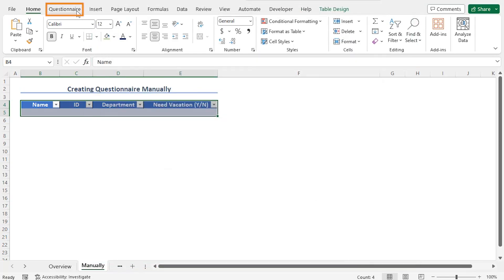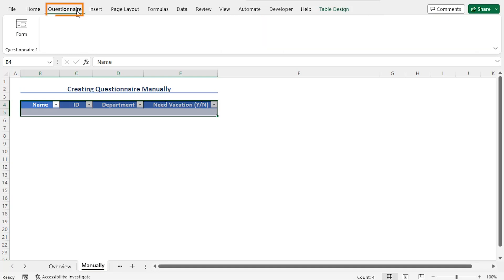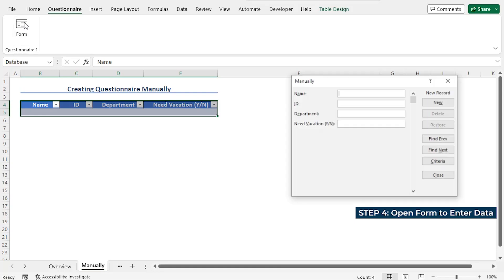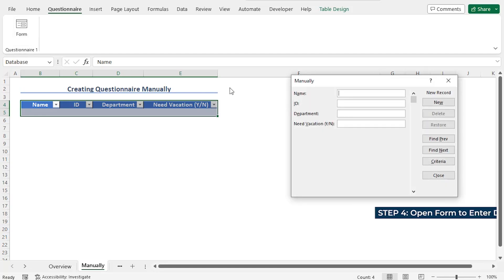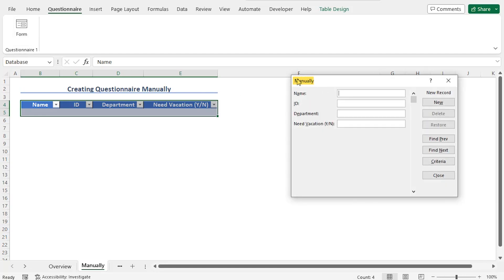As a result, you can see that 'Questionnaire' is added to the ribbon. In this Questionnaire tab, from the Questionnaire 1 section, you will find the Form command. You can click on this Form command and this opens the form. If you look at the name of the form, the name is 'manually' — because the name is set after the name of the worksheet. So in this form, you will find the Name, ID, Department, and Need Vacation fields to enter your data.